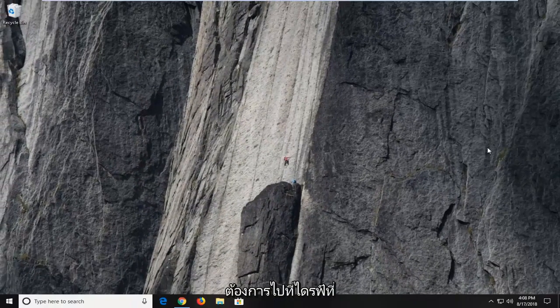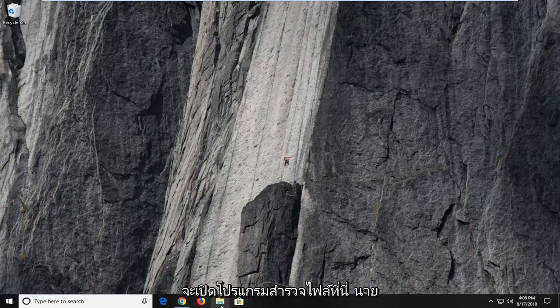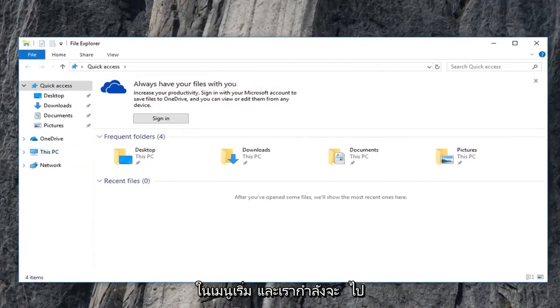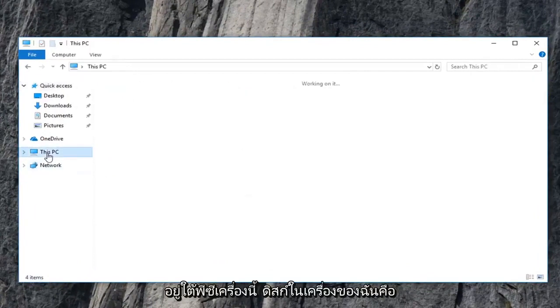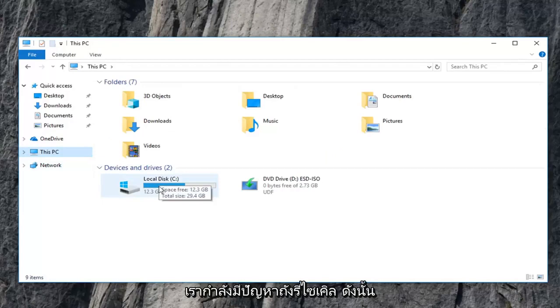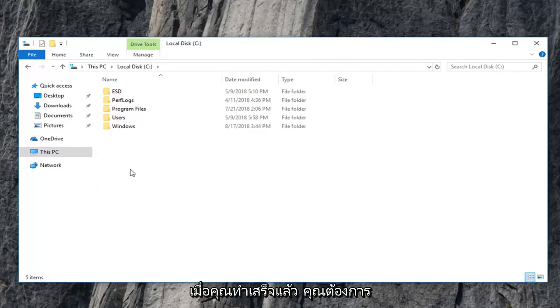Now you want to go to again whatever drive you're having the problem with. So I'm going to open up file explorer here. Most people have a desktop icon. You can just type in the start menu as well. We're going to go underneath this PC. My local disk where we're having the recycling bin issue. So I'm going to just double click on that. And once you're done with that,